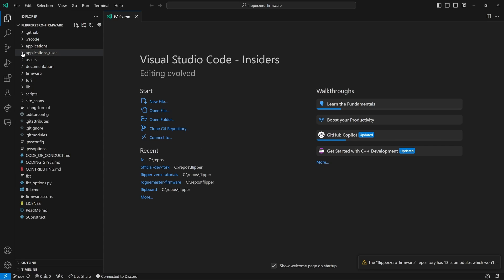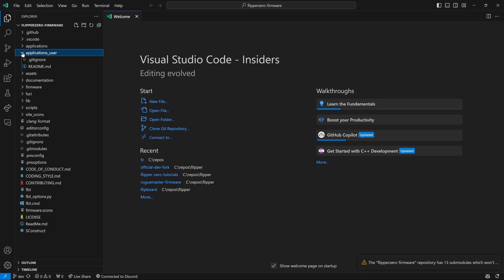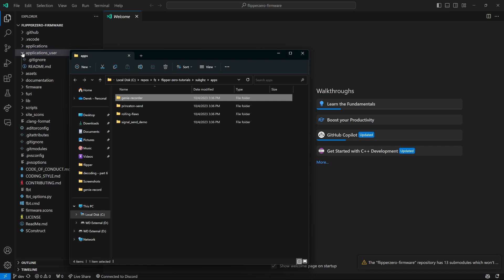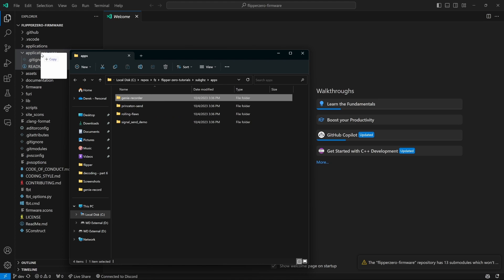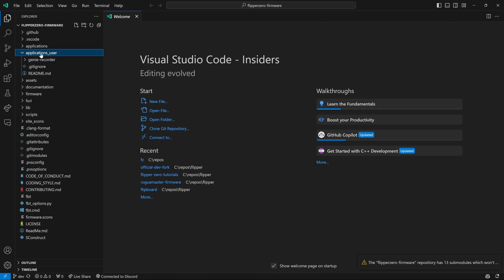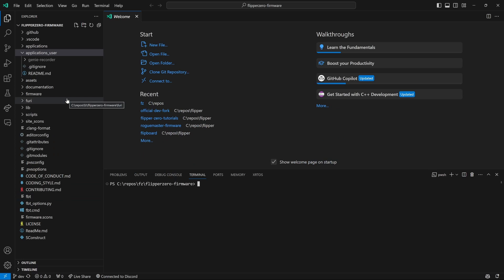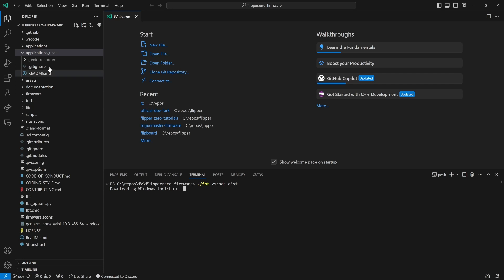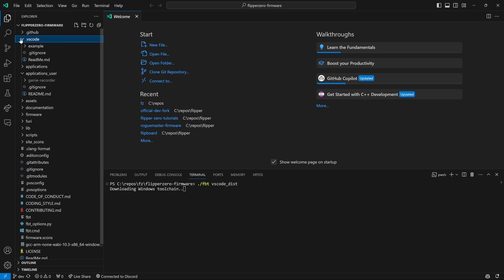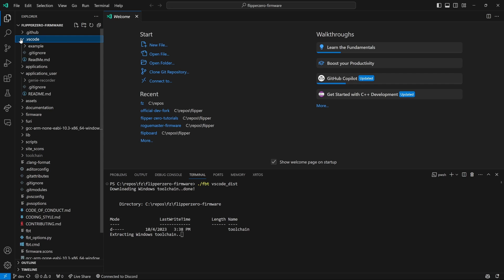We'll expand the Applications User folder. Then we'll bring up File Explorer from before and drag Genie Recorder into Applications User. Next, we'll right-click on FBT and choose Open in Integrated Terminal. And then we'll run FBT VSCode_Dist. This will download the toolchain and populate our .VSCode folder.